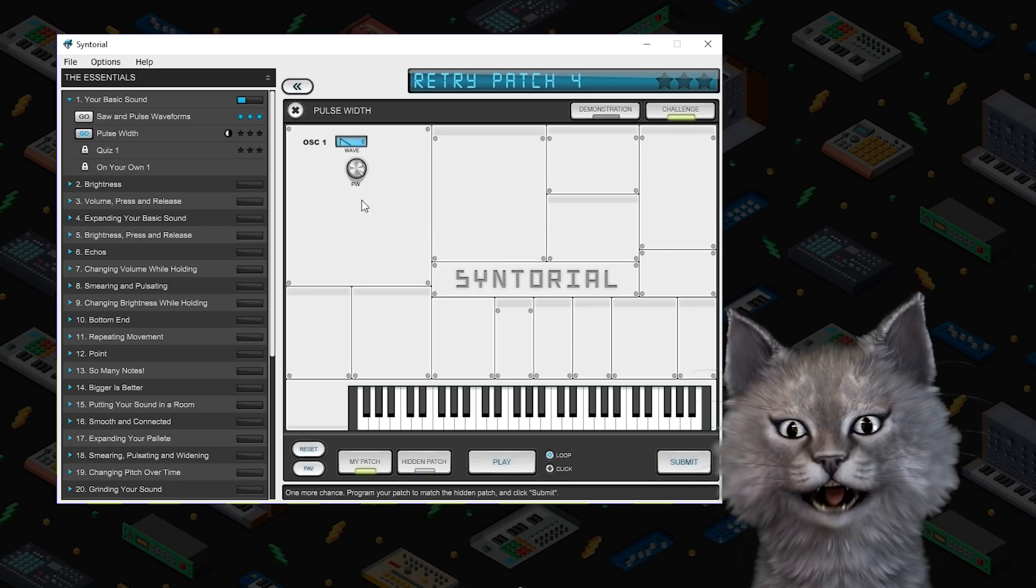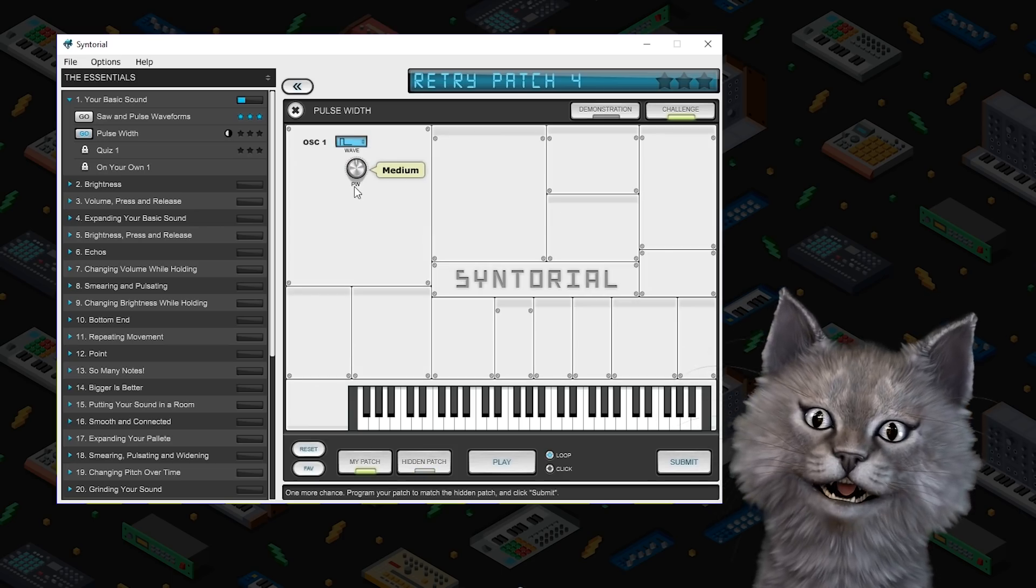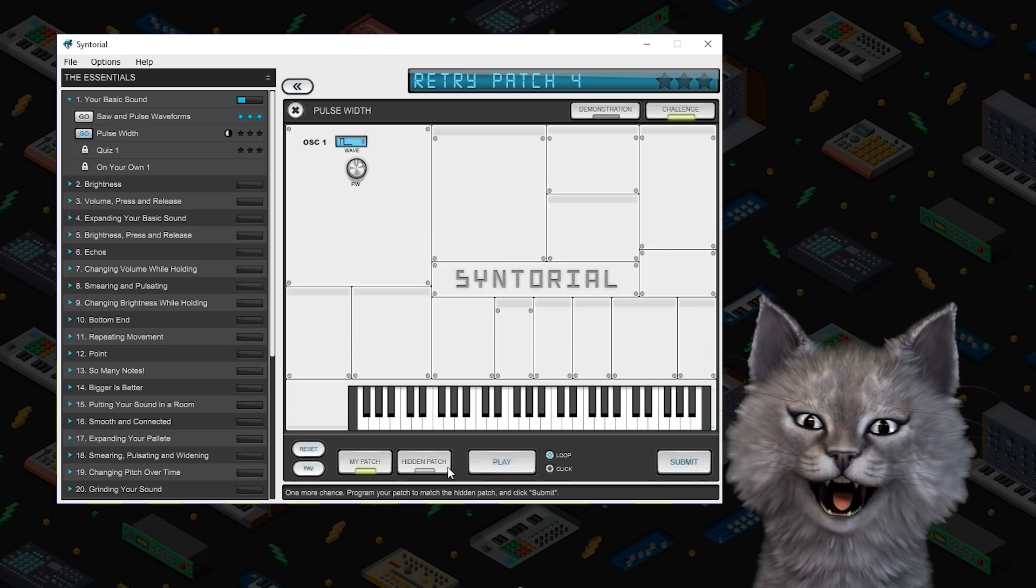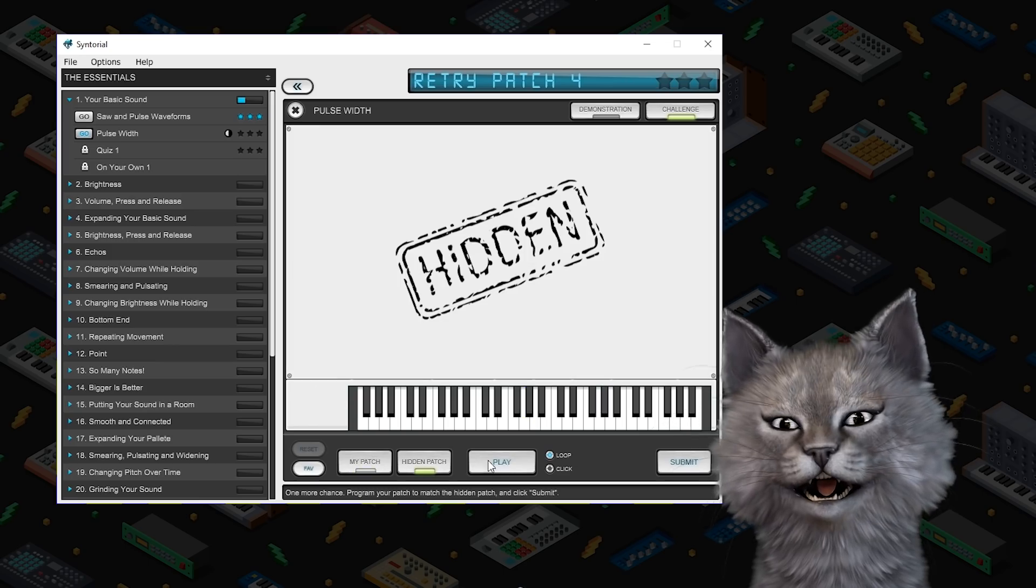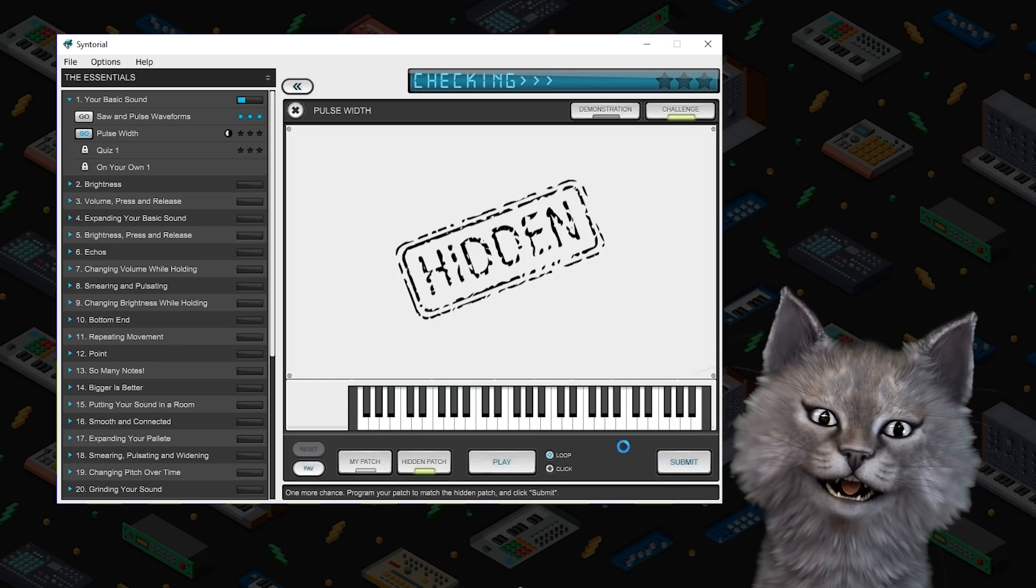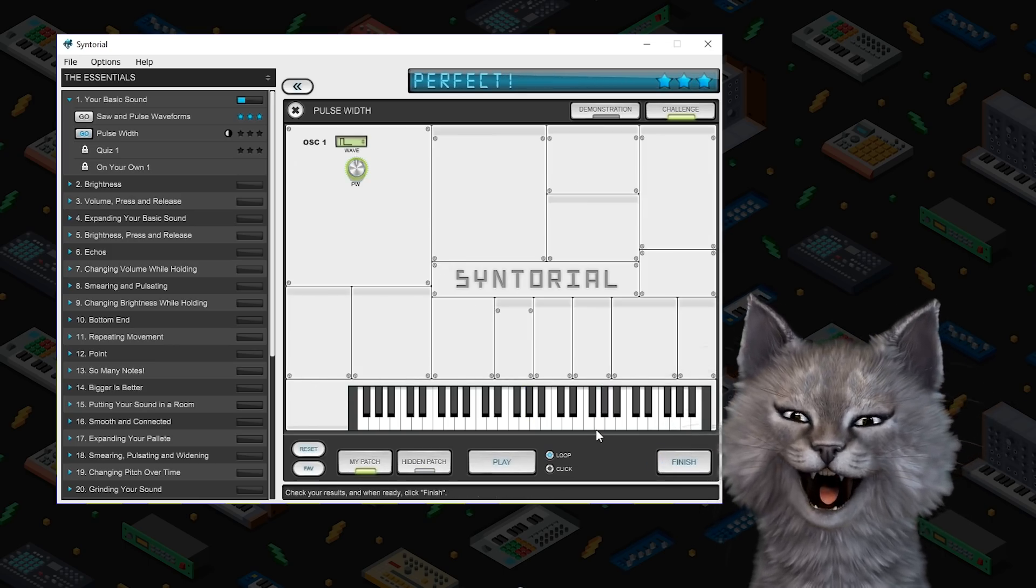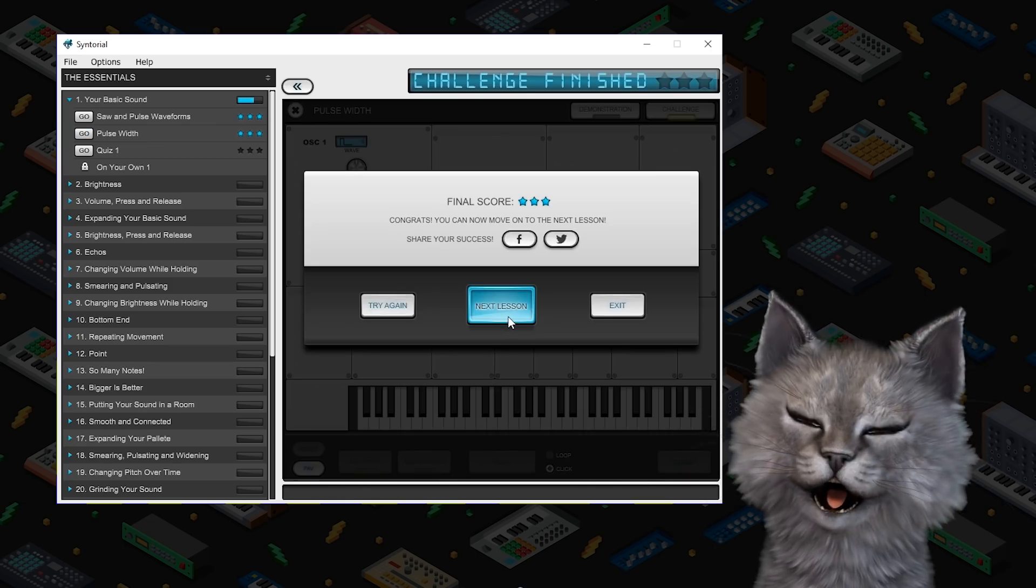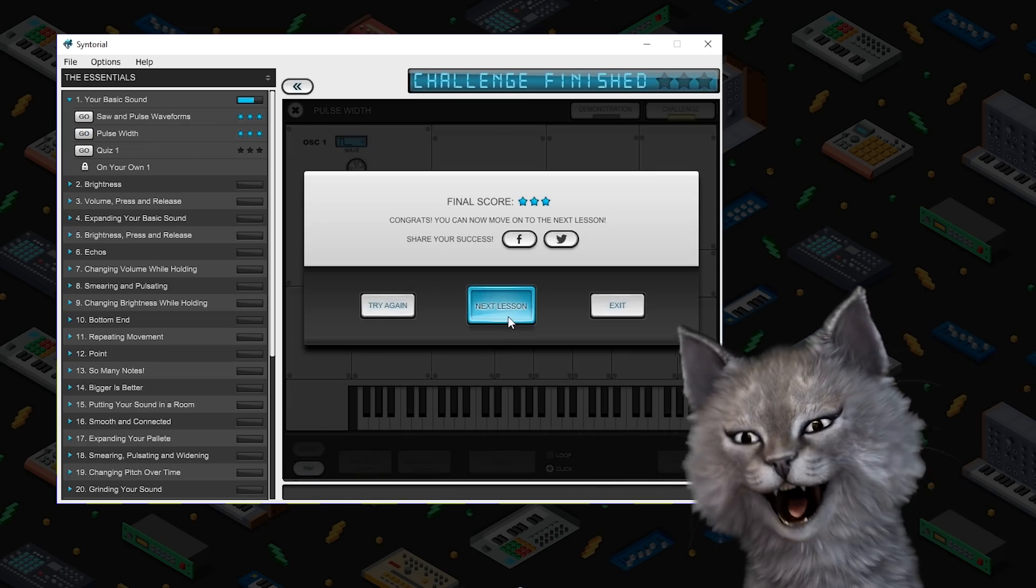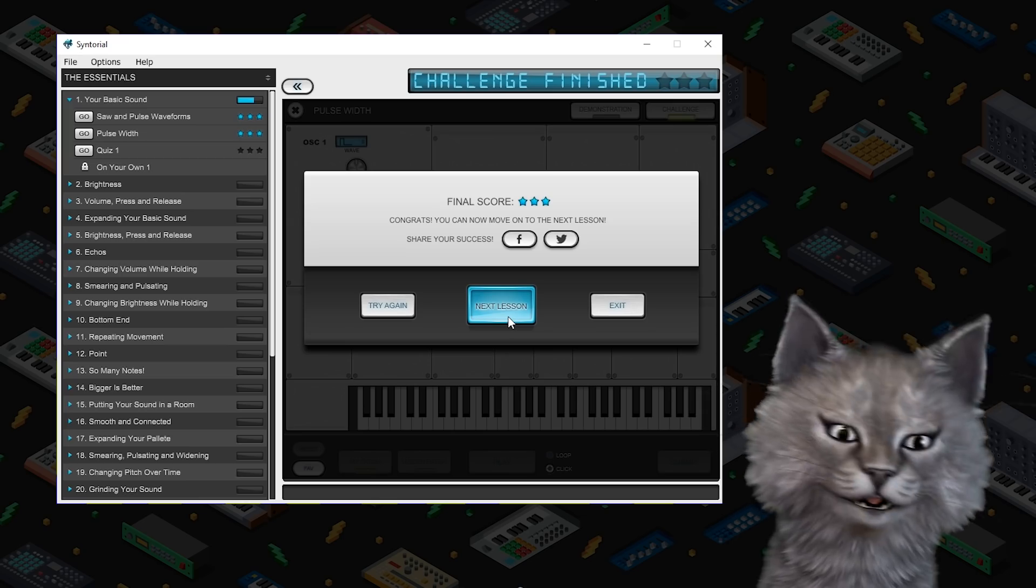That is a pulse wave. That's a little thin. I know because I have big ears. We did it. We did it folks. Wow. Even a cat can learn pulse width.